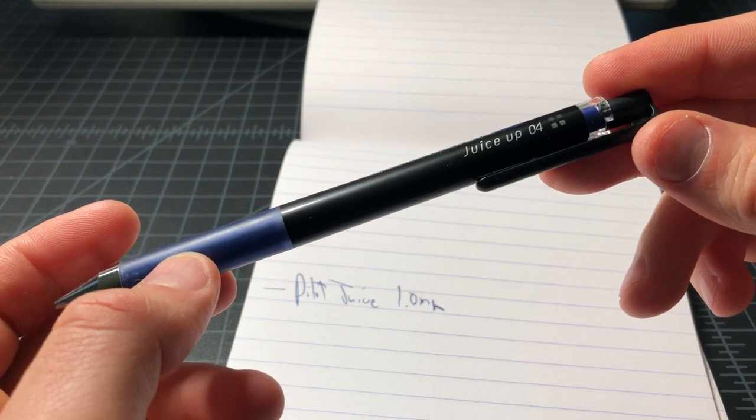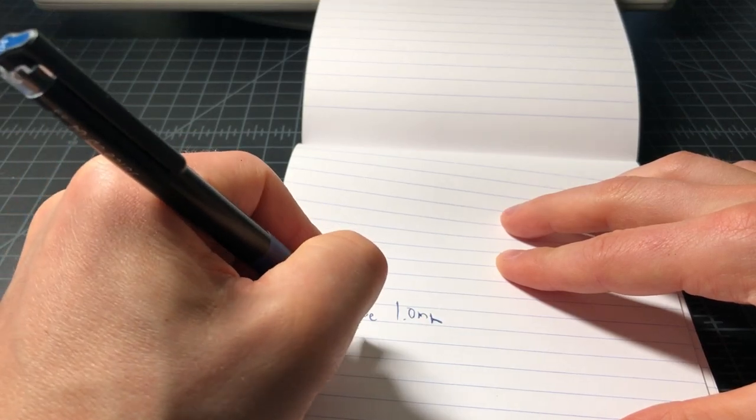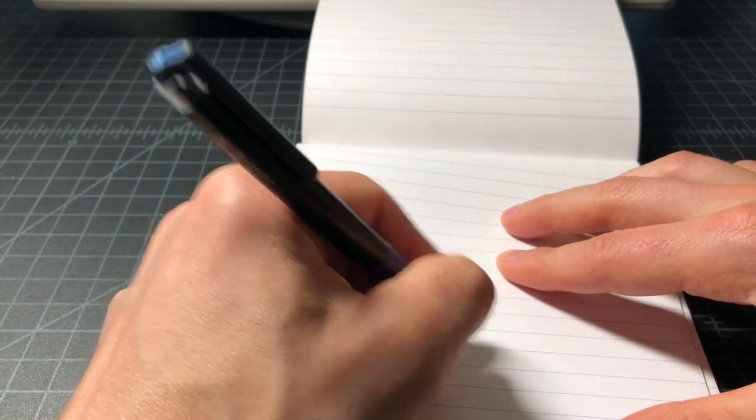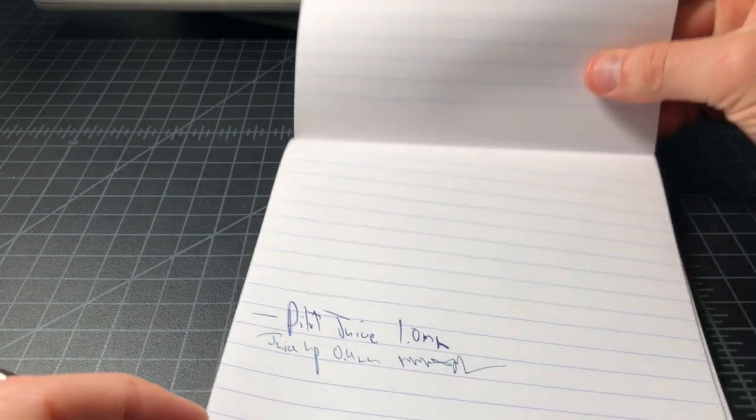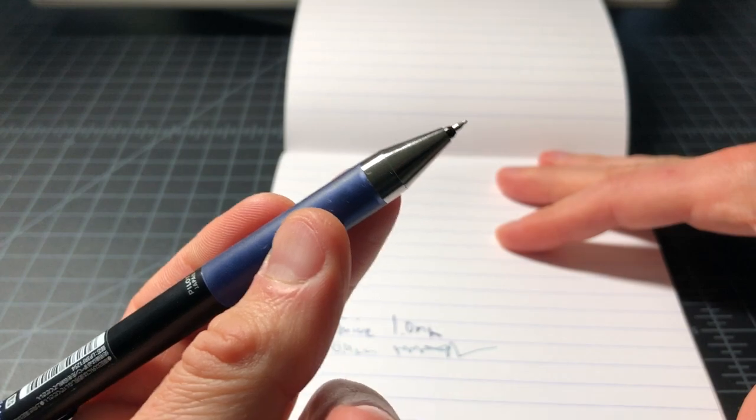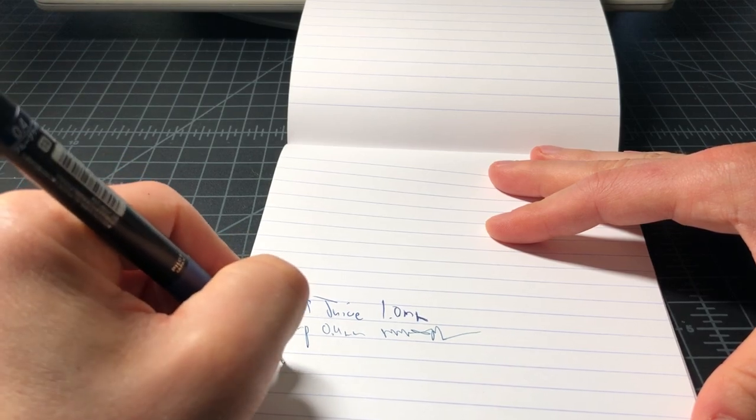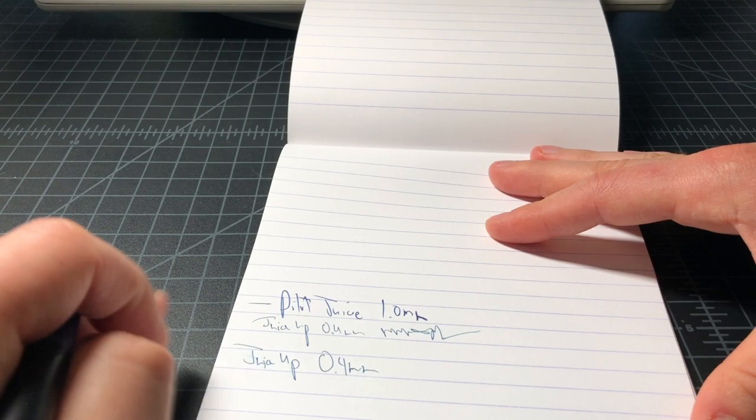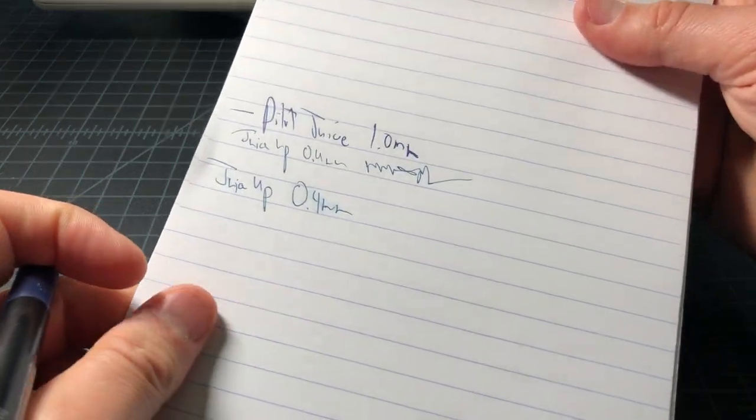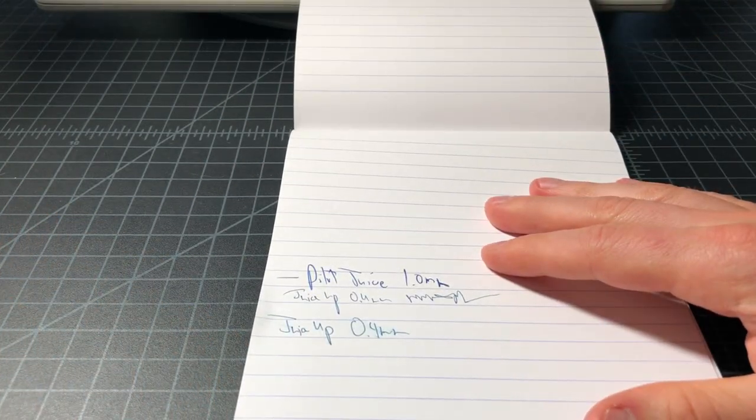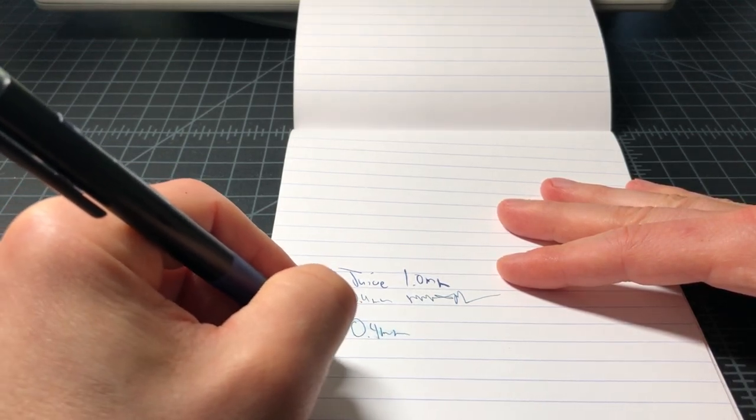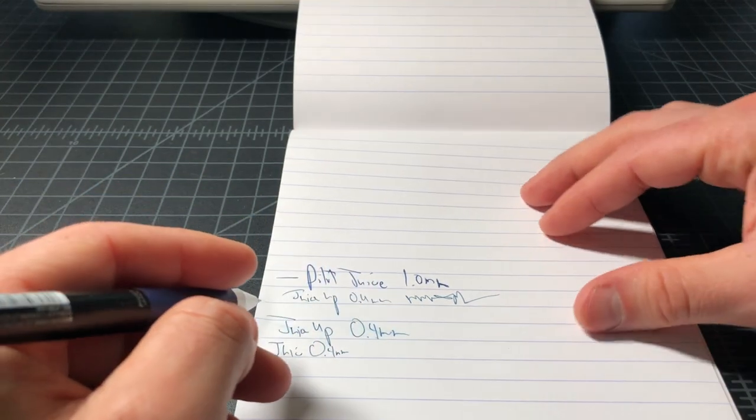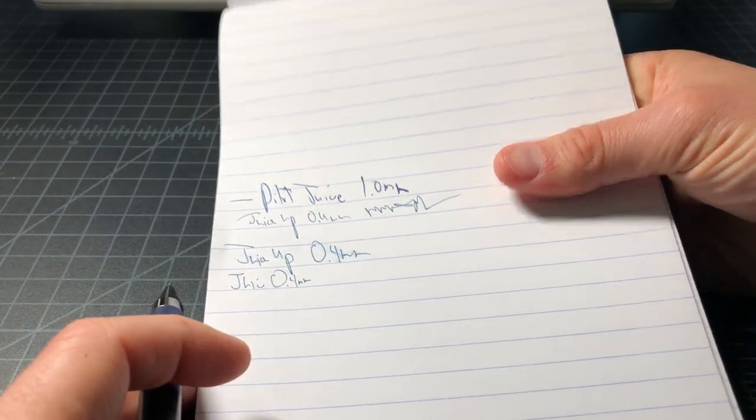And this is the Juice Up, 0.4 millimeter. So it writes very smoothly for a 0.4 millimeter—a lot more smoothly than the other needle tips I have in this size. So I really do like that. A little bit of smearing, not too bad. This is like a very smooth, non-absorbent paper, so keep that in mind. But yeah, it's a really nice 0.4 millimeter. It's a smooth needle tip, smoother than the Hi-Tec-C or any of the other day-to-day needle tips you might be using.